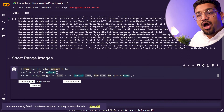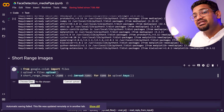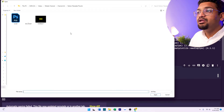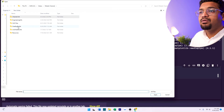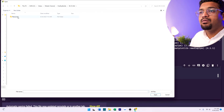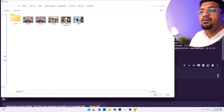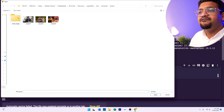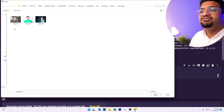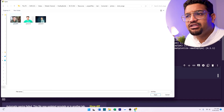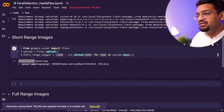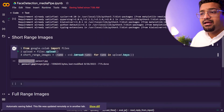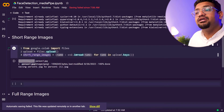Let's run this — it's now giving us the option to choose files from our directory. I have all these images saved here, so let's import just this one image, person one. It's taking a few seconds since it's a big file, but it will upload the file and save it under short_range_images for us.